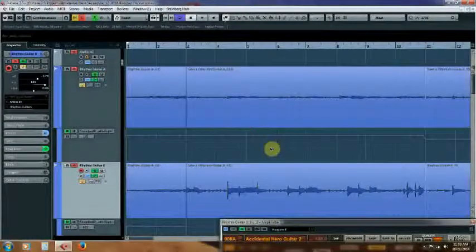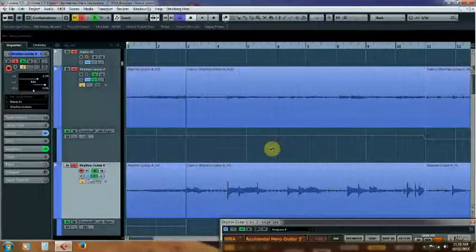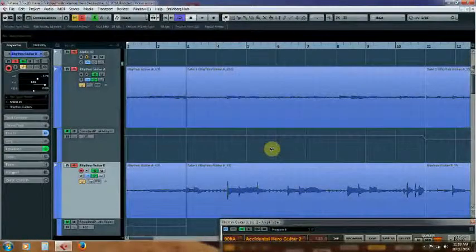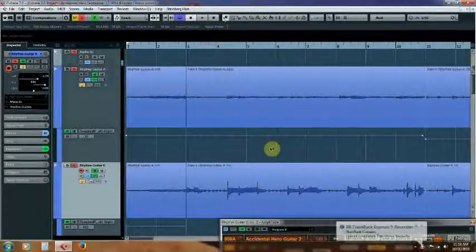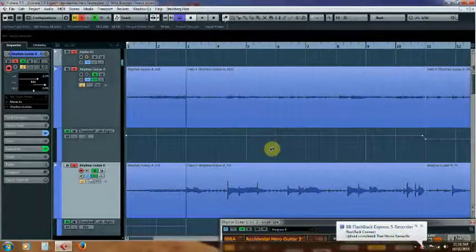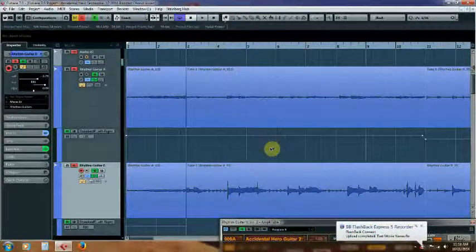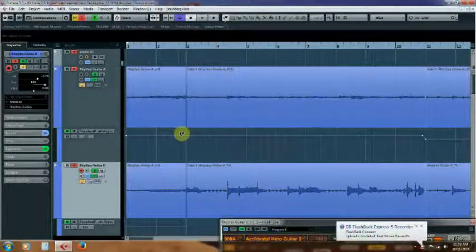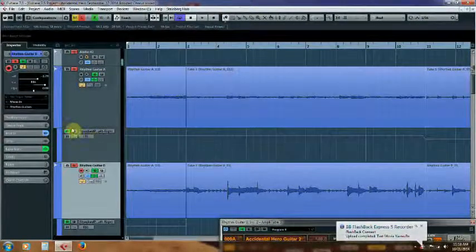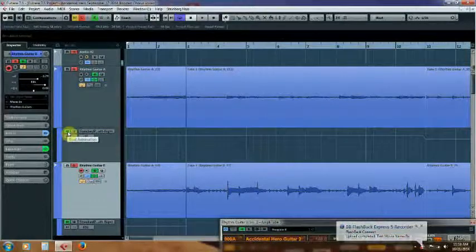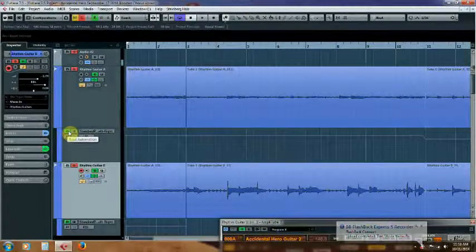Hi, this is Grandpa Lance at Grandpa Lance's Vlog. Today I'd like to discuss using automation inside of Cubase 7.5.